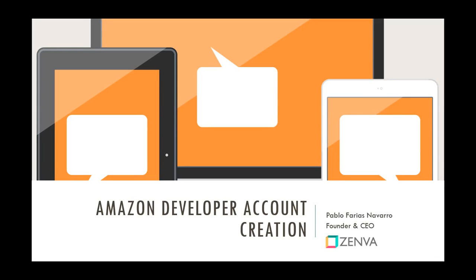In this video, I'm going to show you how to create a free Amazon Developer Account, so that you can publish apps and games to the Amazon App Store.